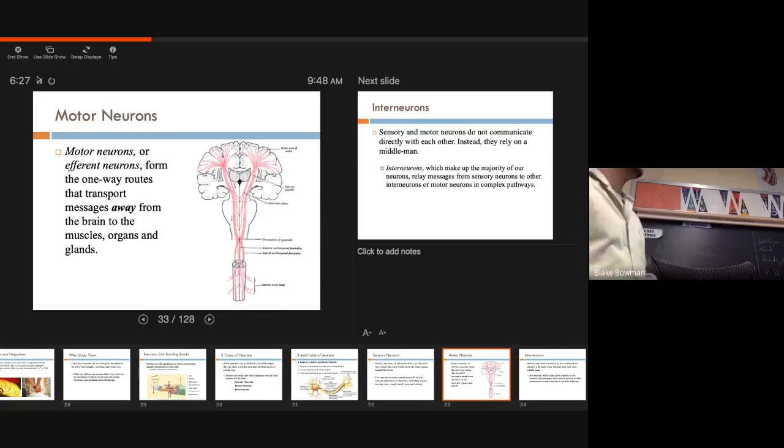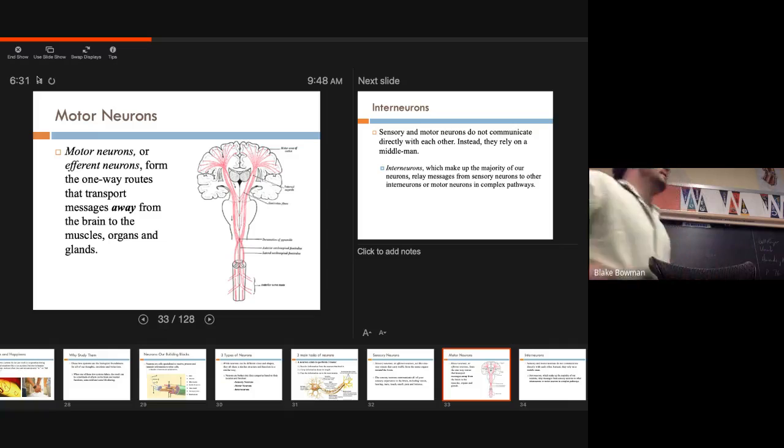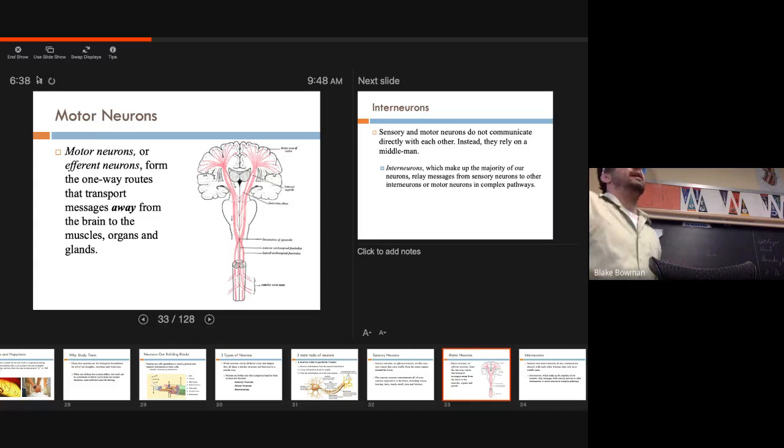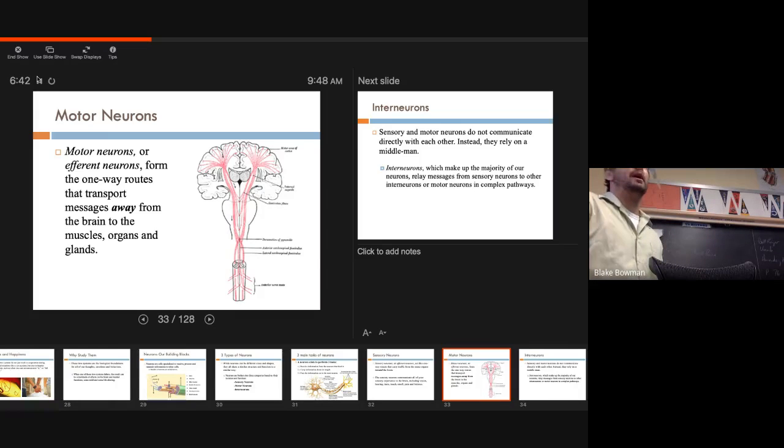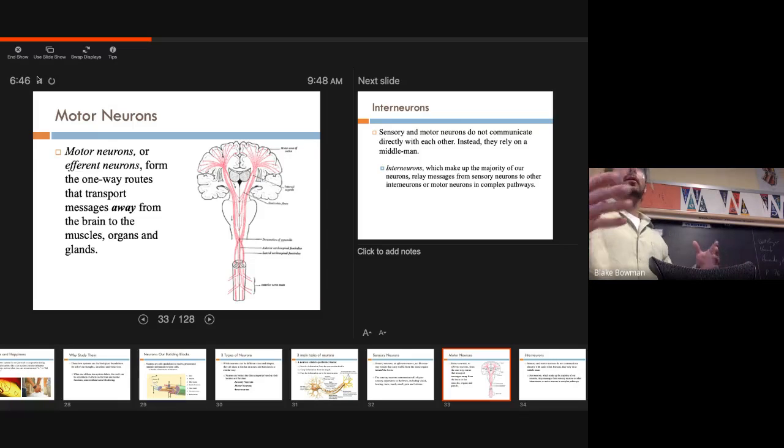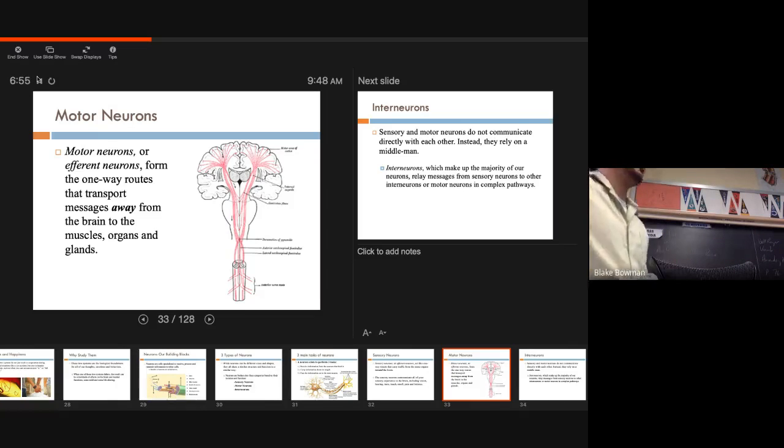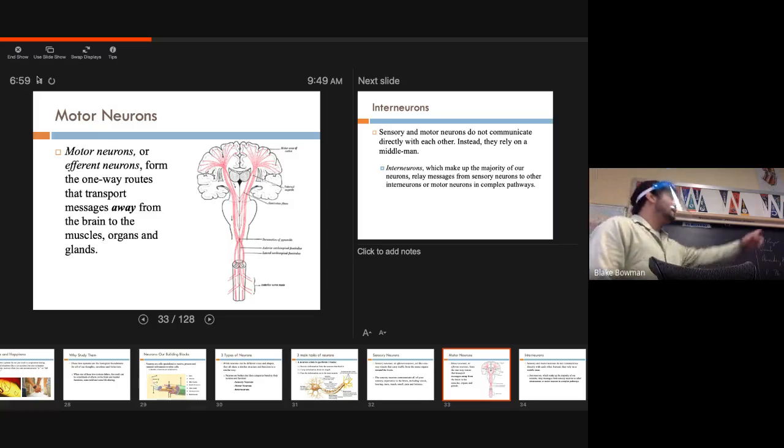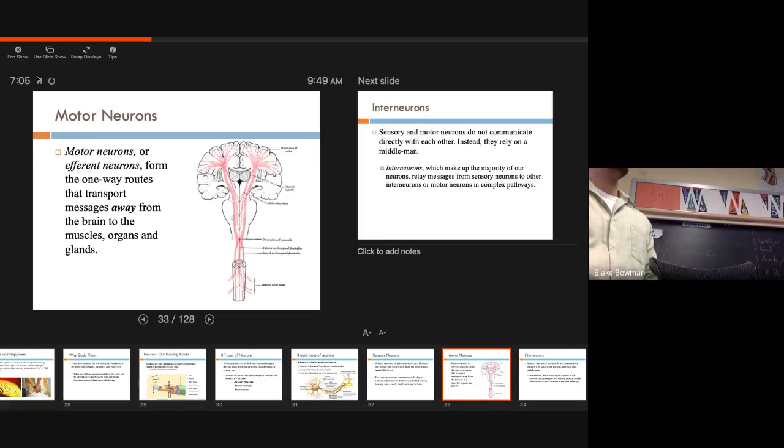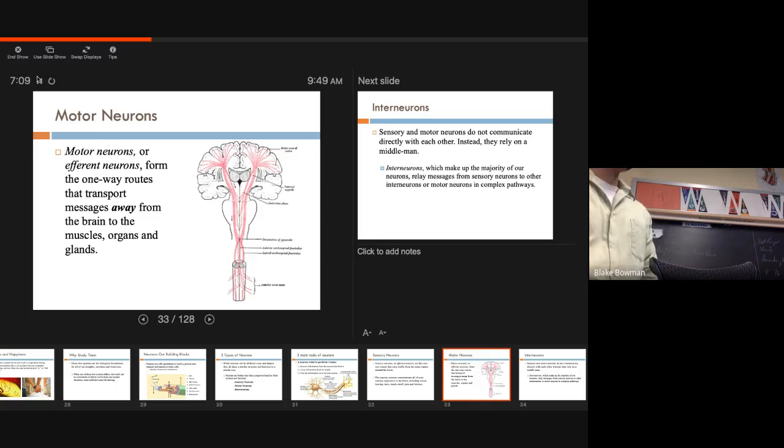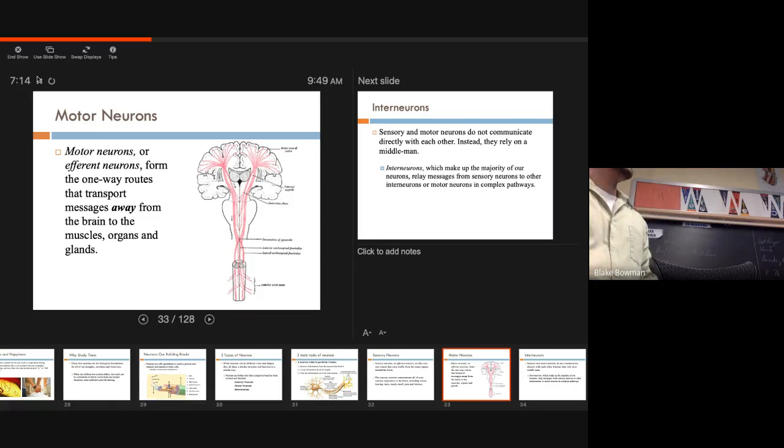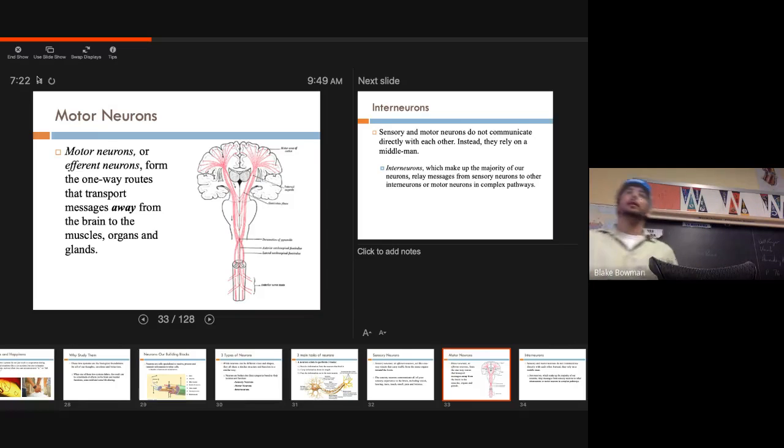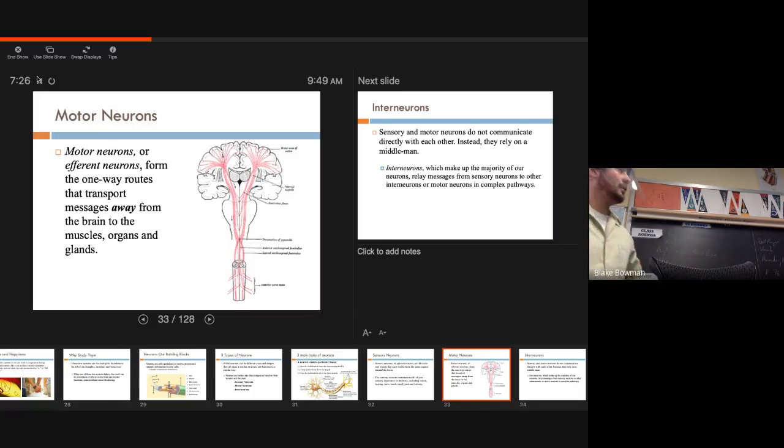Next one, motor neurons or efferent neurons. Efferent neurons. So unlike sensory neurons that send information to our brain, motor neurons send information away from our brain to the rest of our body. Makes sense. Motor neurons, we're moving, right? Our brain is processing this information, it's sending it to the rest of our body for these motor movements. These fixed movements that we're trying to perform. So efferent one-way routes that transport messages away from the brain to muscles, organs, and glands.